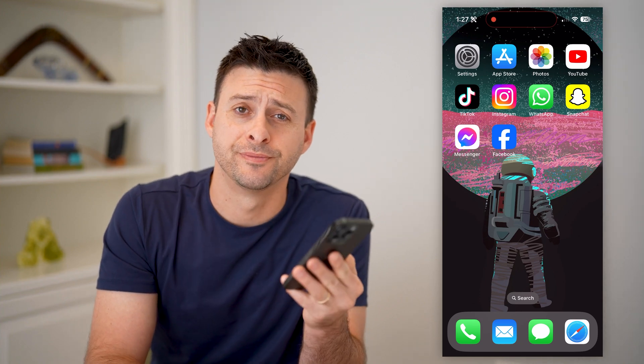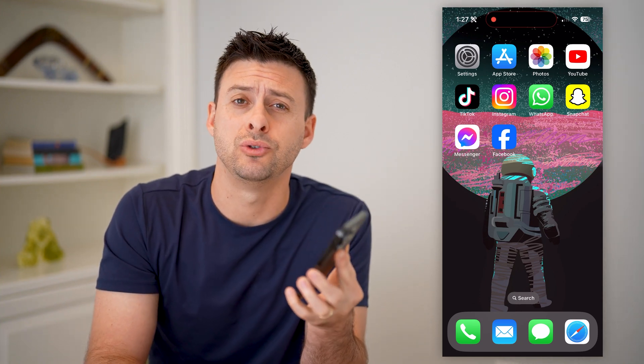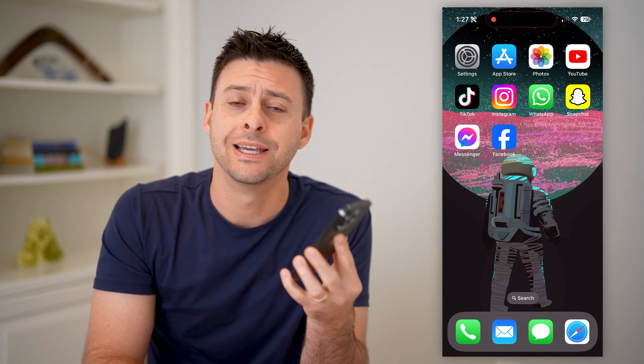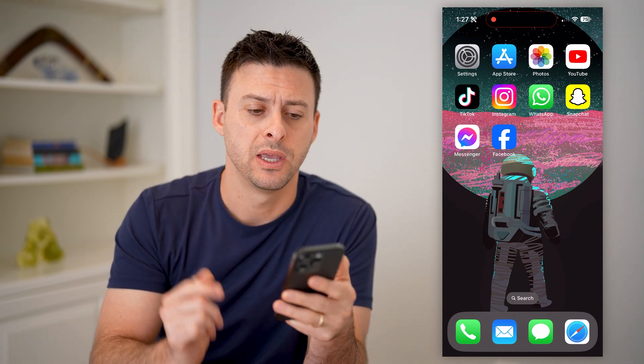Hey guys, Trevor here. In this video, I'm going to show you how to check the files on your iPhone. It's pretty quick and easy, so let's jump right in.